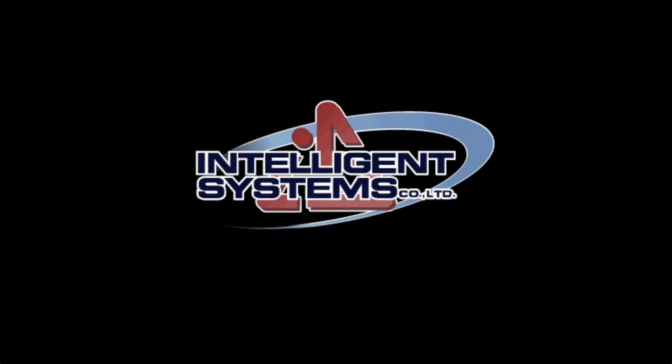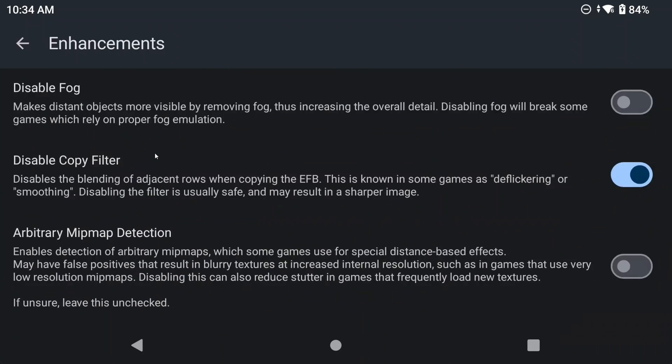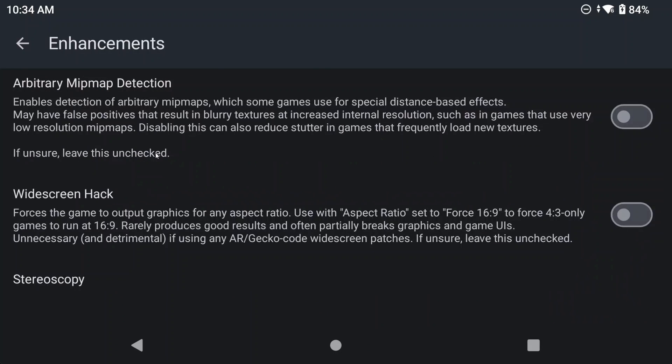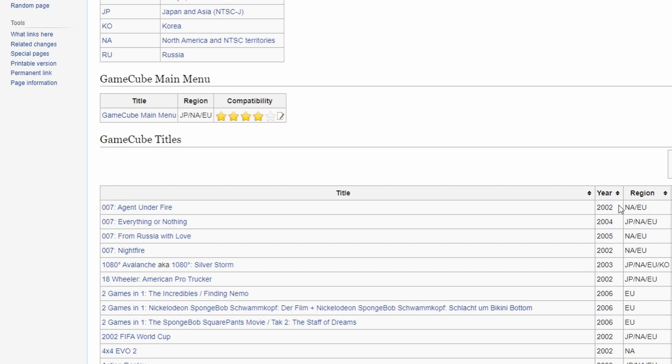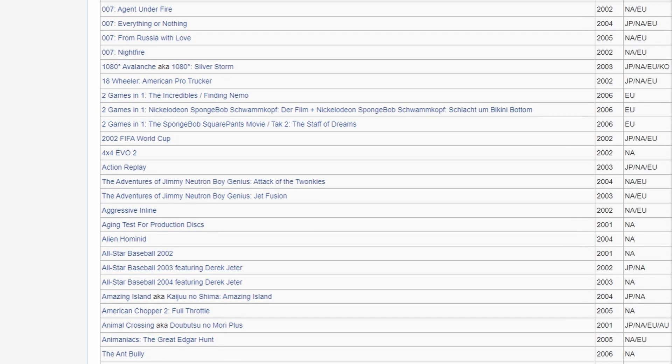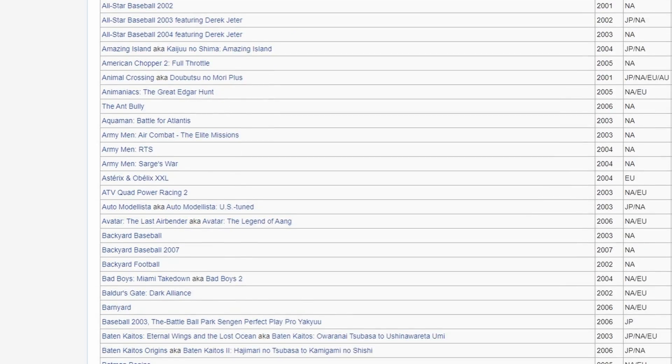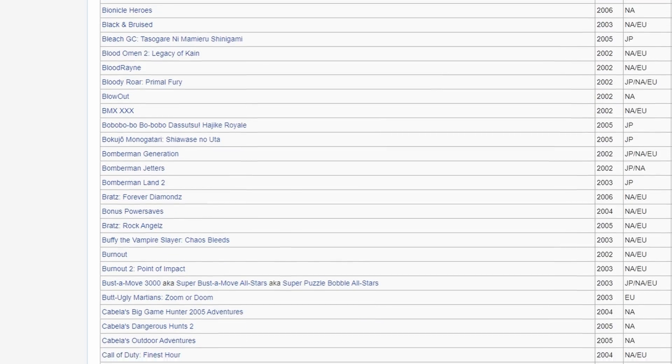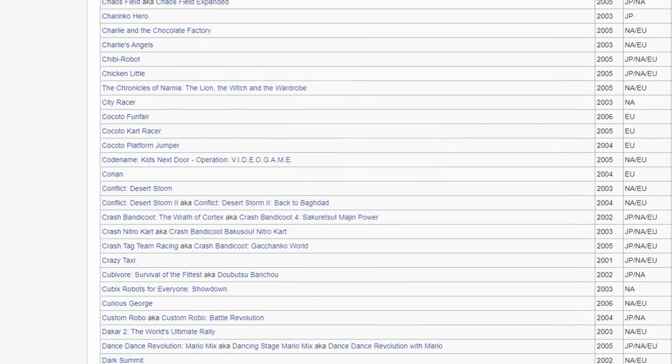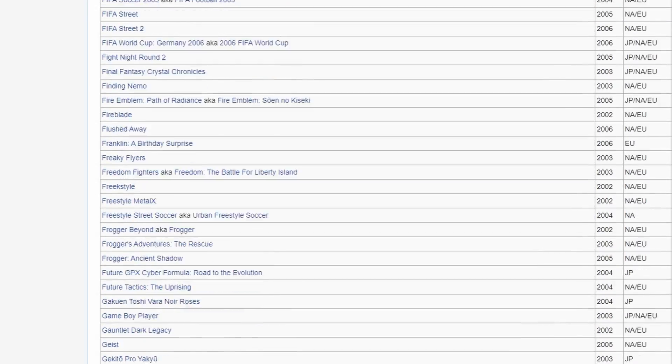There's two ways to do widescreen hacks on these devices. There's the bad way, and then the good way. The bad way is just enabling widescreen hacks in the graphics settings in Dolphin, as it even tells you that it'll break graphics and UIs of some games. So we don't want to do that. The good way is using AR and Gekko codes to do that work for us, since they don't have that issue, and thankfully it's not that difficult to do.